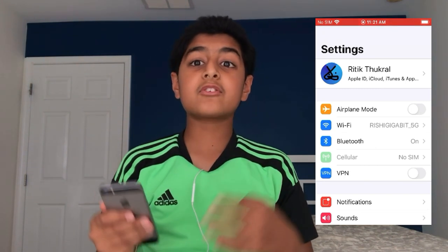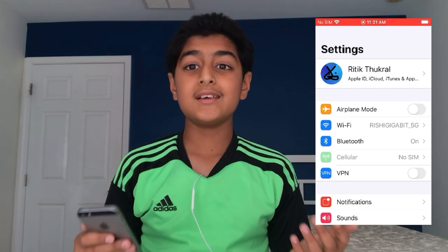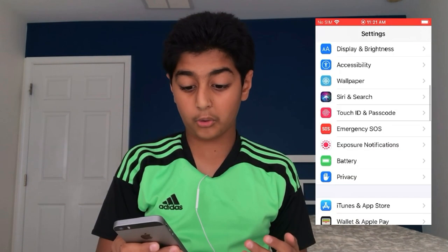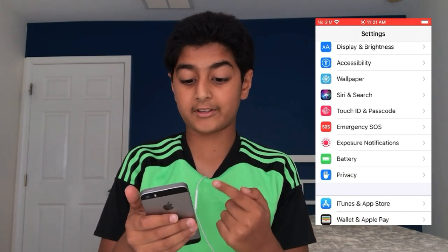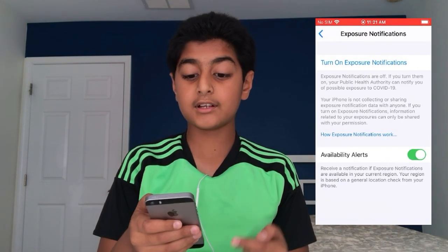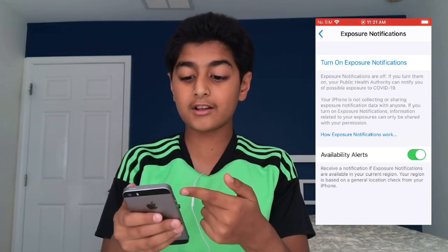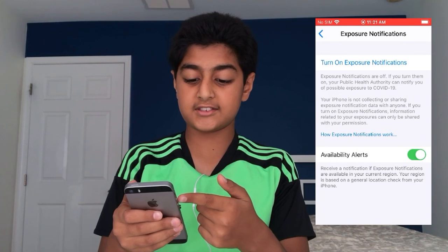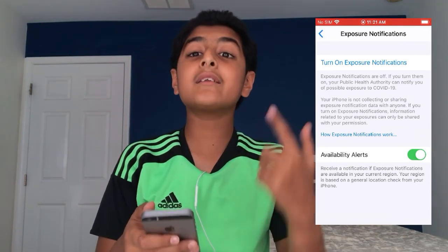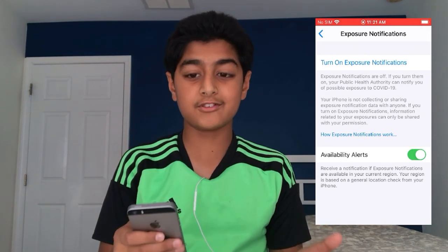You now have the ability to opt in for exposure notifications right inside of iOS 13.7, so there's no need to update to the beta of iOS 14 to get this feature. Scroll down and you get a brand new tab called 'Exposure Notifications' — click on it and you get to this page.